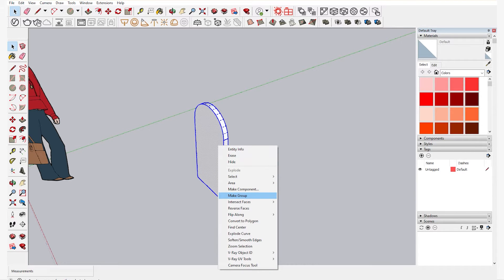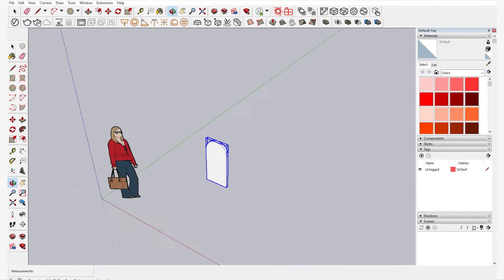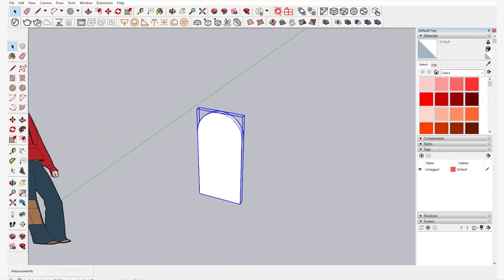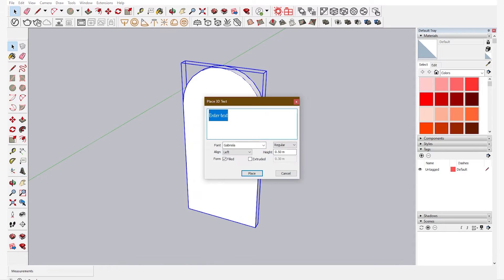First you create the milestone and you group it. On the left hand corner you can see 3D text. You click on that and you enter the text what you want to be displayed.